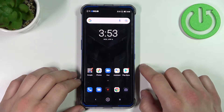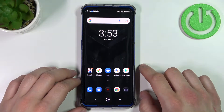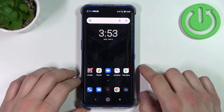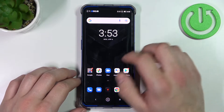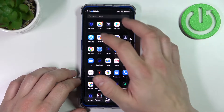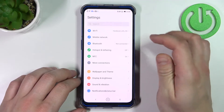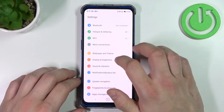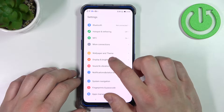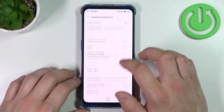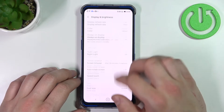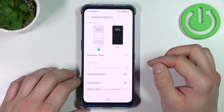Hello, in front of me I've got Lenovo Legion. In this video I'll show you how to find and manage display settings. Let's enter settings and go to display and brightness. As you can see right here we've got all settings for our display.